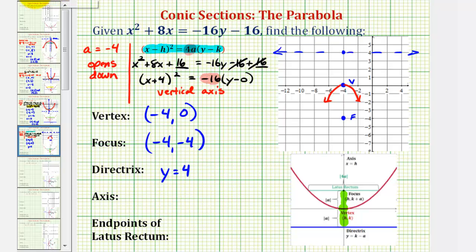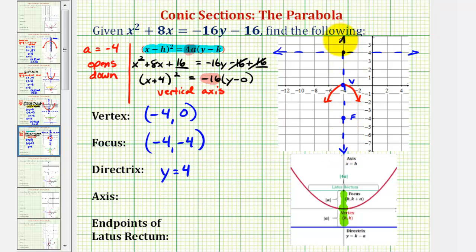For the equation of the axis of symmetry, we know it's going to be a vertical line passing through the vertex and the focus. Notice how the parabola would be symmetrical across this line. From the graph, it would be x equals negative 4. We could also use the formula x equals h, where h is the x-coordinate of the vertex.